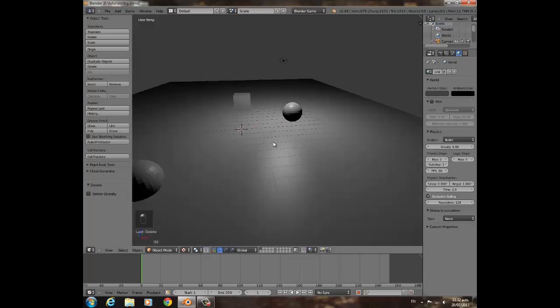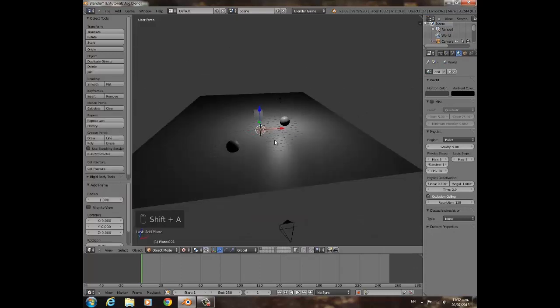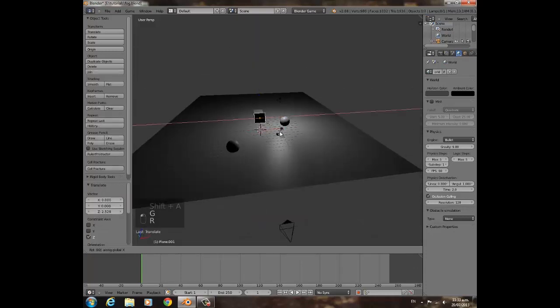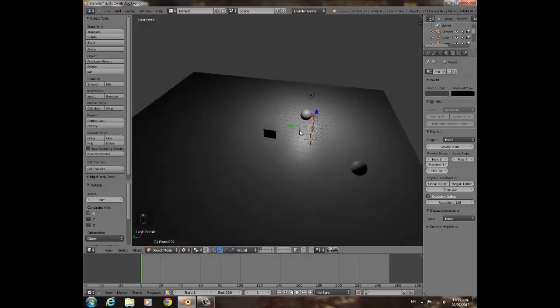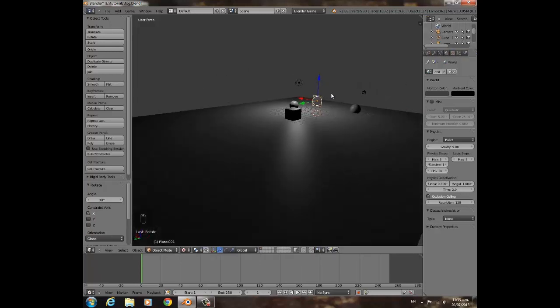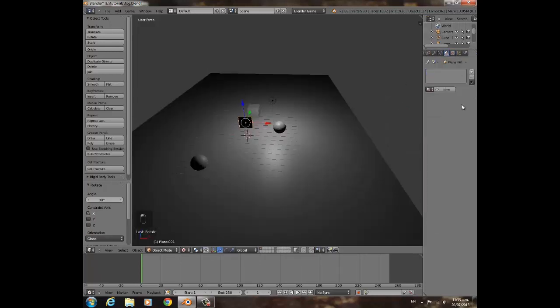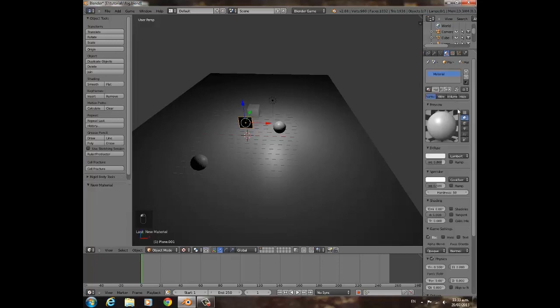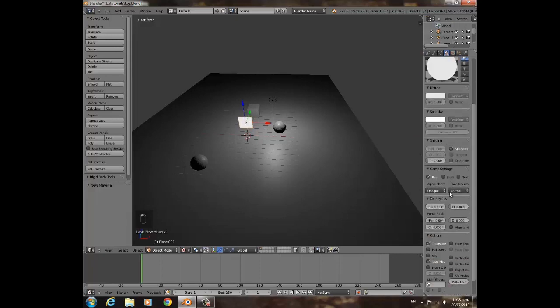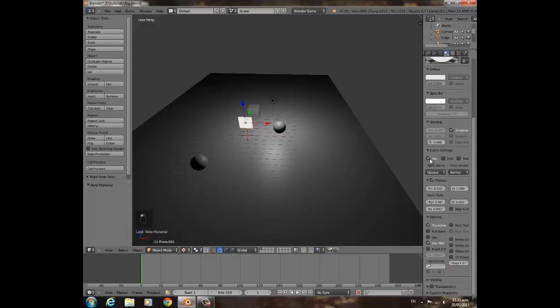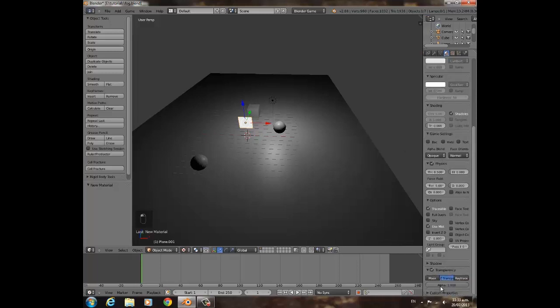What we're going to do is Shift-A, add Plane, RX 90. Don't worry about the normals and stuff because we're turning back-facing off. Click Shadeless, back-facing. Transparency to nothing.